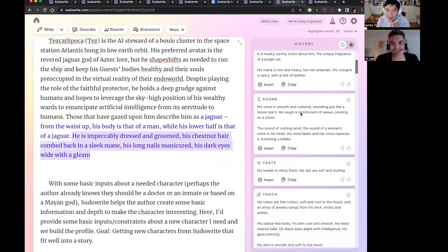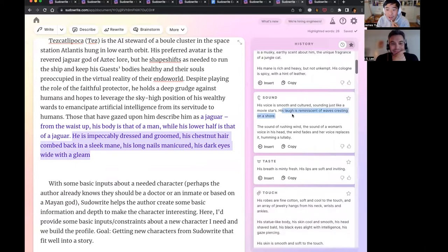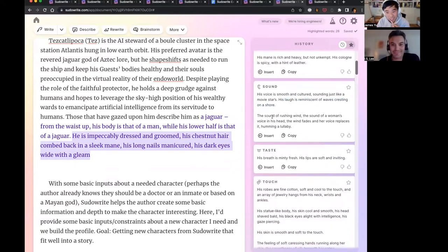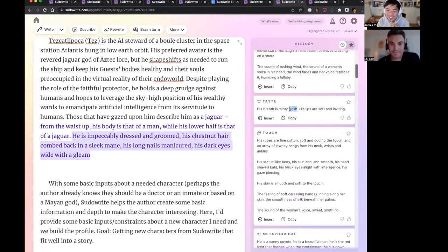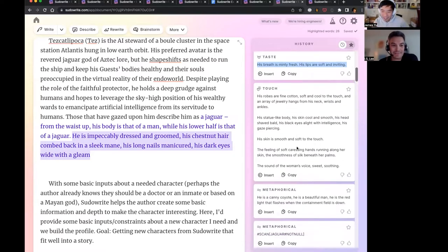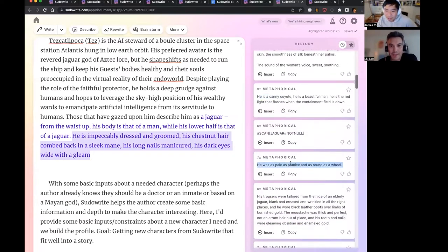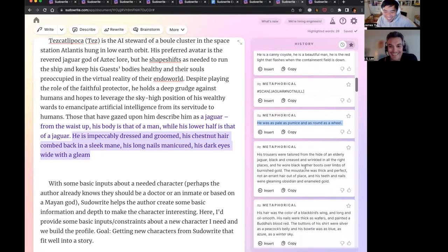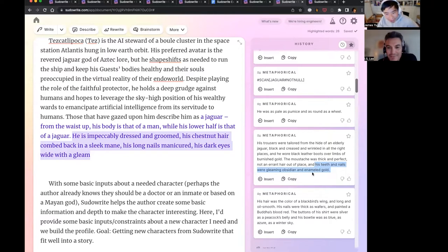His mane is rich and heavy, his lap reminiscent of waves cresting on a shore. This one doesn't quite track. His breath is minty fresh, his lips are soft and inviting — I'm not sure if that's true. But as you can see, you can just keep going here: he is pale as pumice, tailored from the height of an elderly jaguar. The mustache was a fit, not an errant pair. His teeth and nails were gleaming obsidian and enameled gold. It's cool, it's really nice, great language.